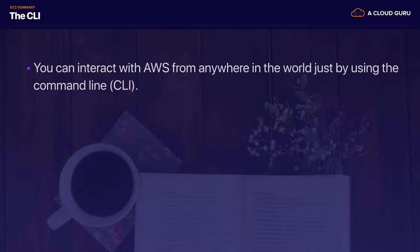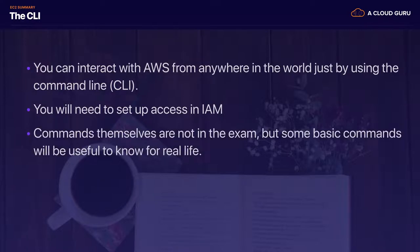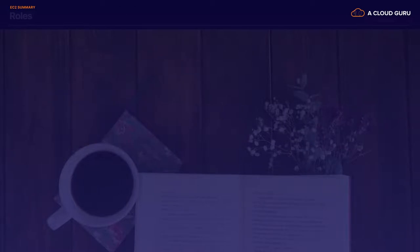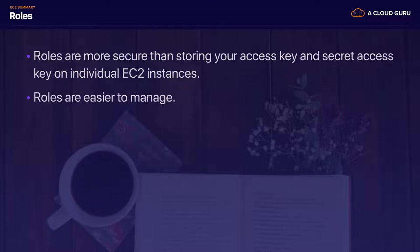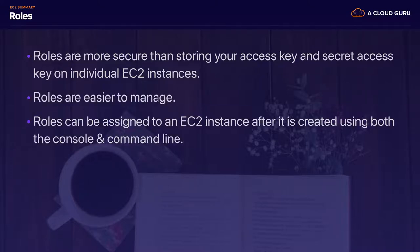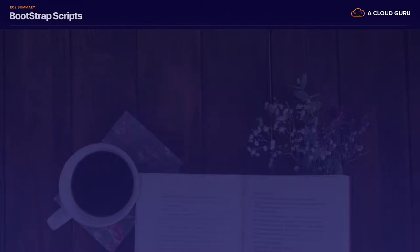You can interact with AWS from anywhere using the CLI. You need to set up access in IAM, which gives you an access key ID and secret access key. Roles are a much more secure way than storing your access key ID and secret access key on individual EC2 instances. Roles are easier to manage, can be assigned to an EC2 instance after it's been created using both the console and command line, and are universal — you can use them in any region.